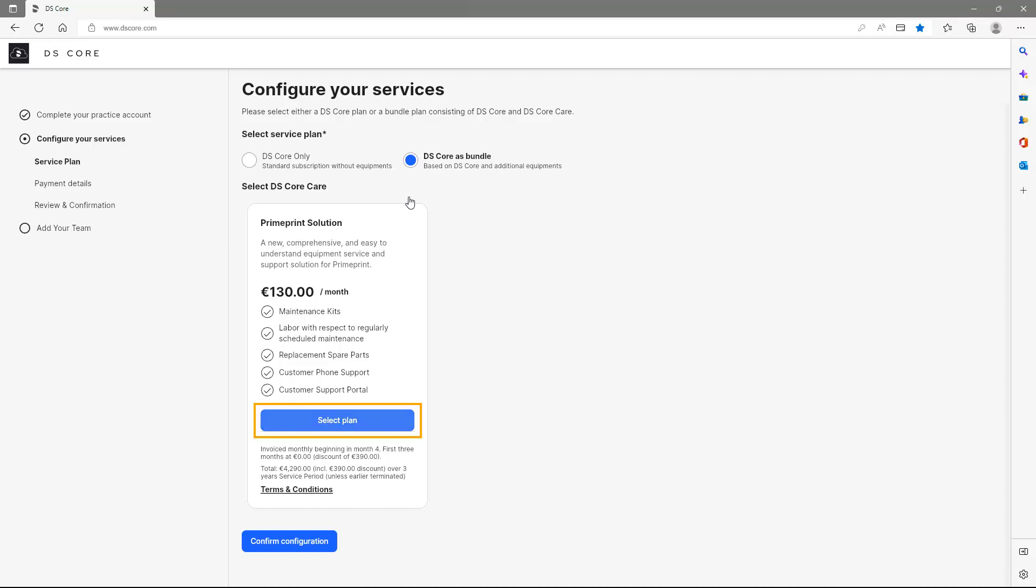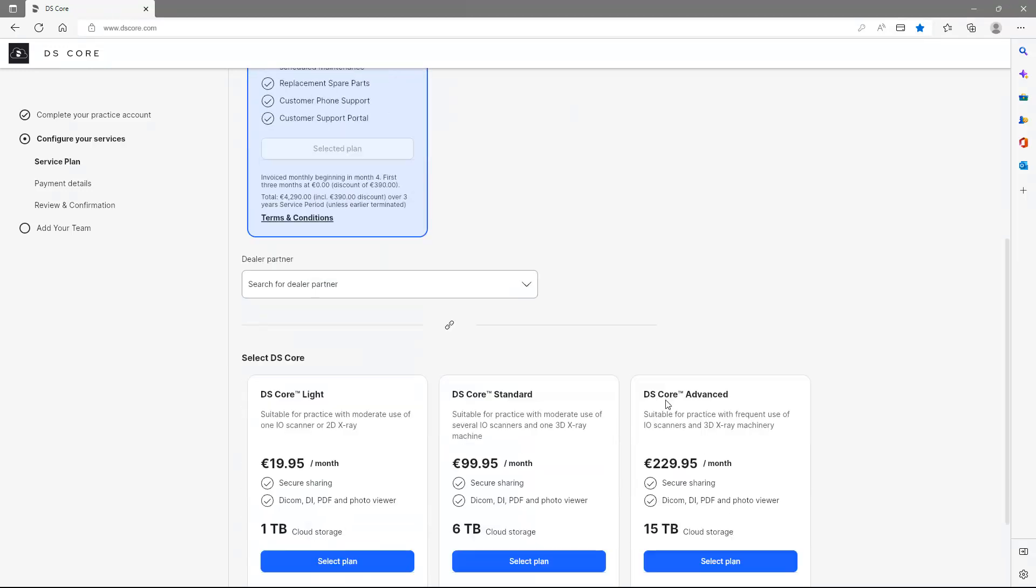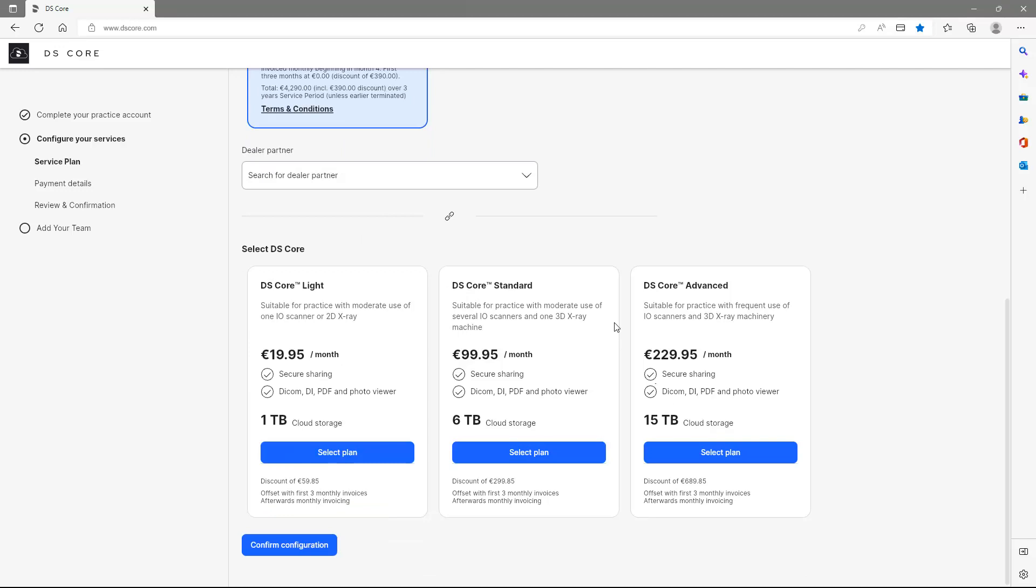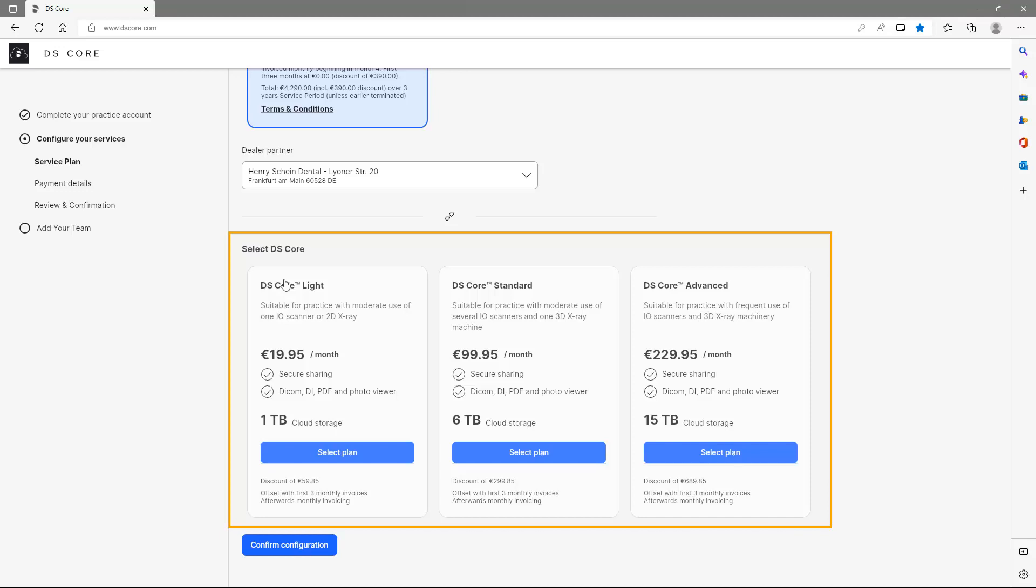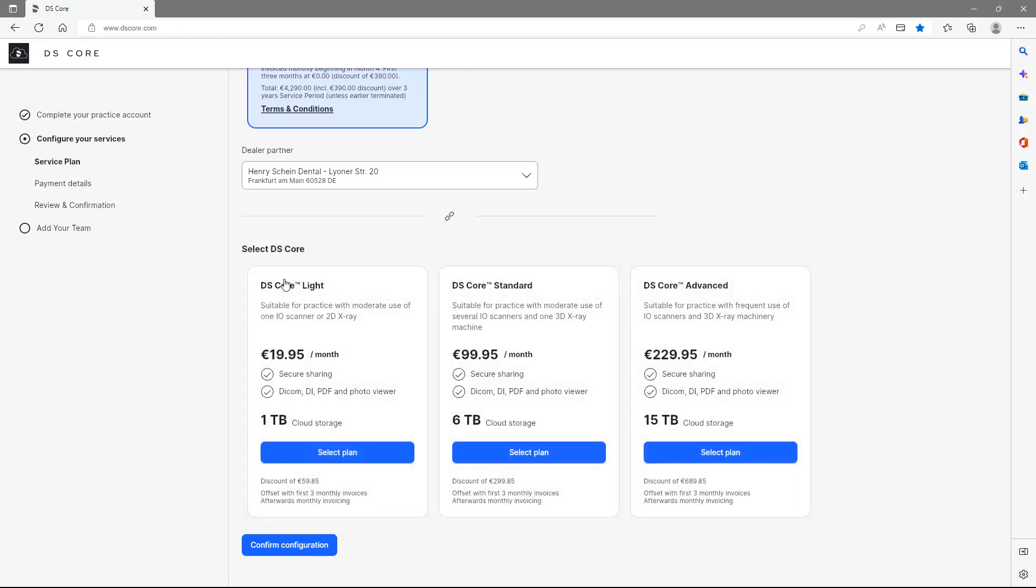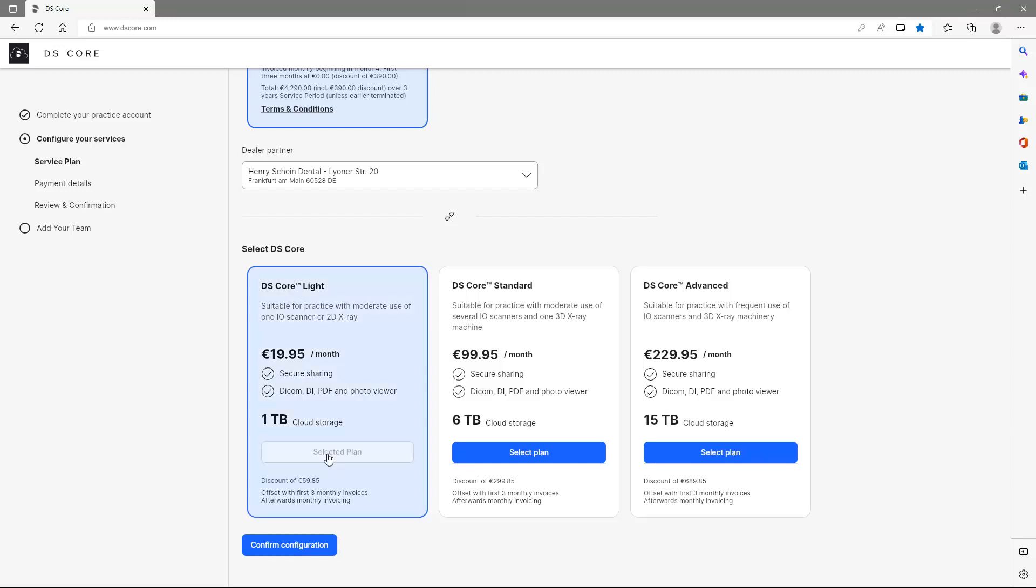We confirm our choice and use the drop-down menu to search the dealer partner from whom we ordered the solution. Afterwards, you can choose between three subscription models. As an example, we select the first subscription, DSCore Lite, and then tap on Confirm Configuration.